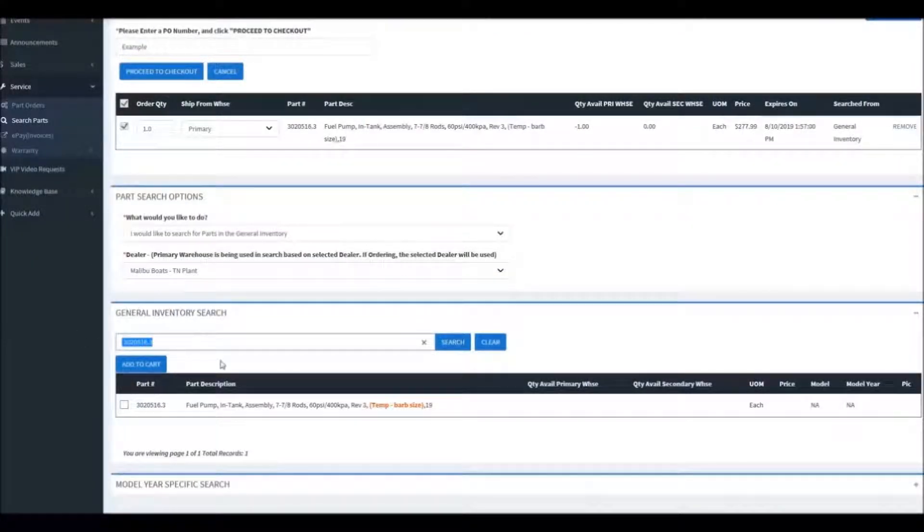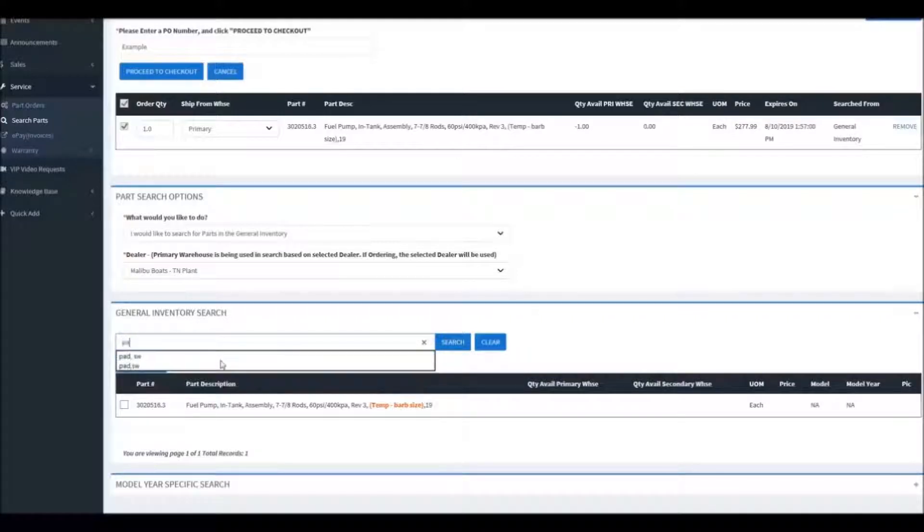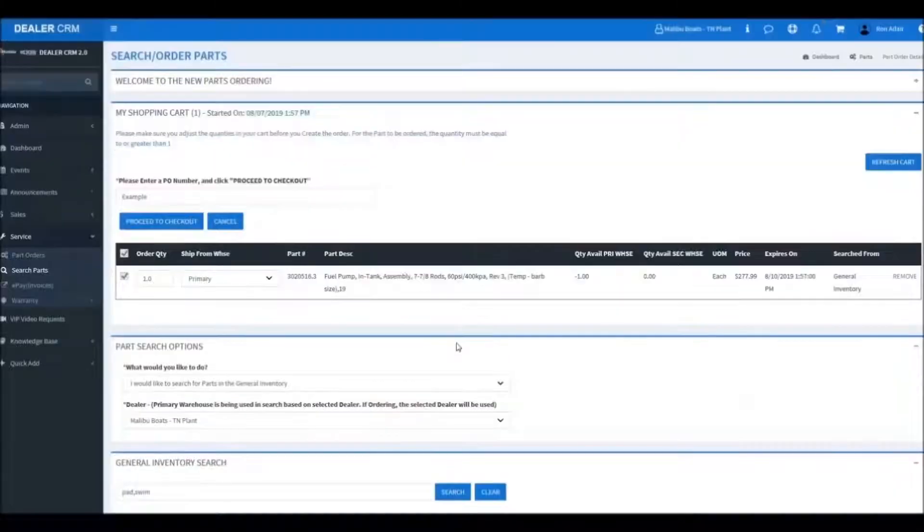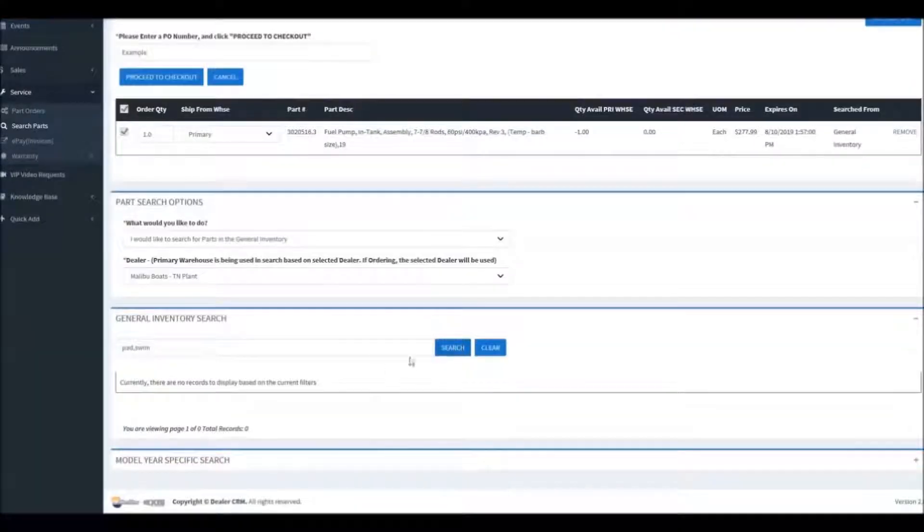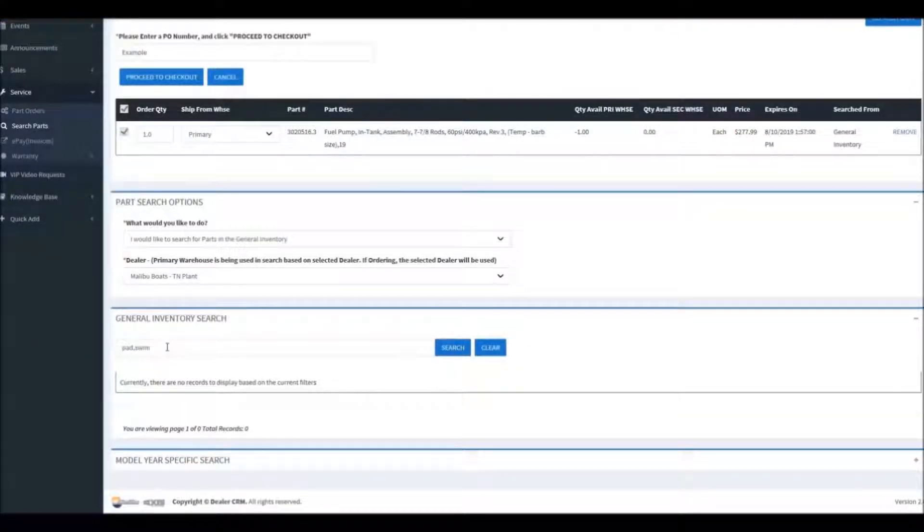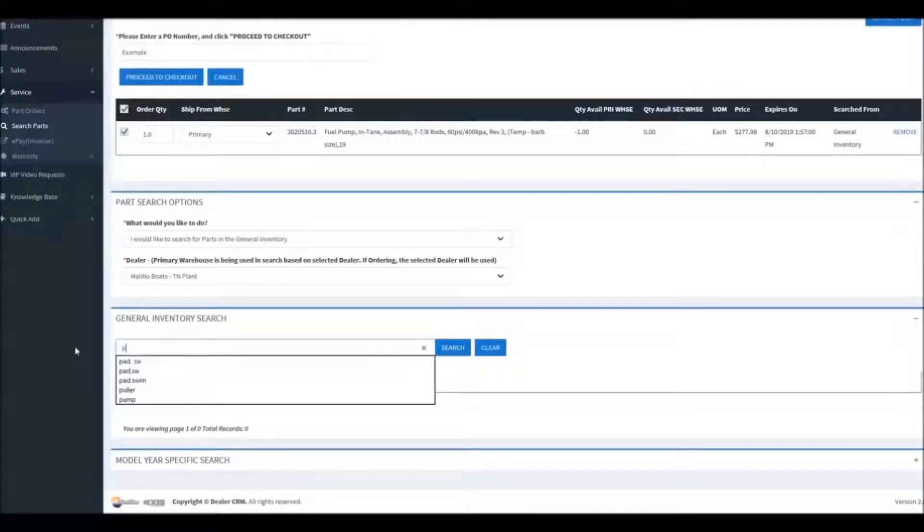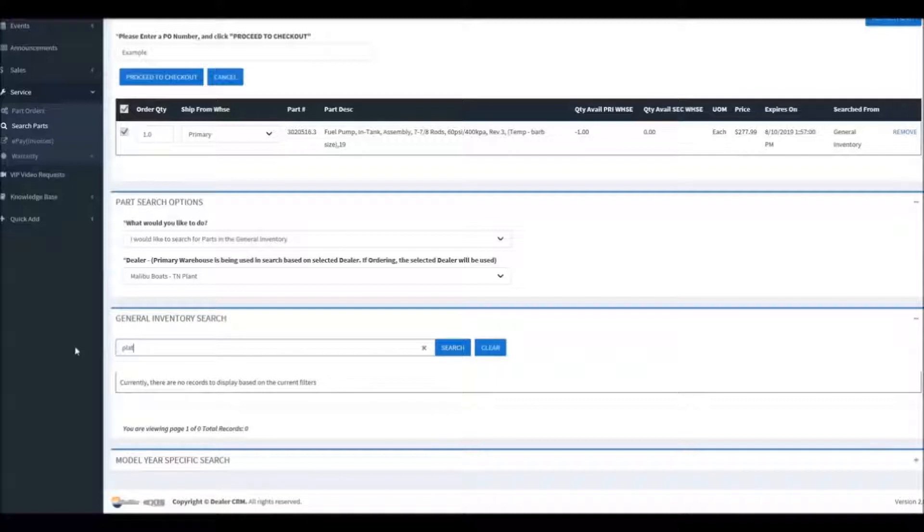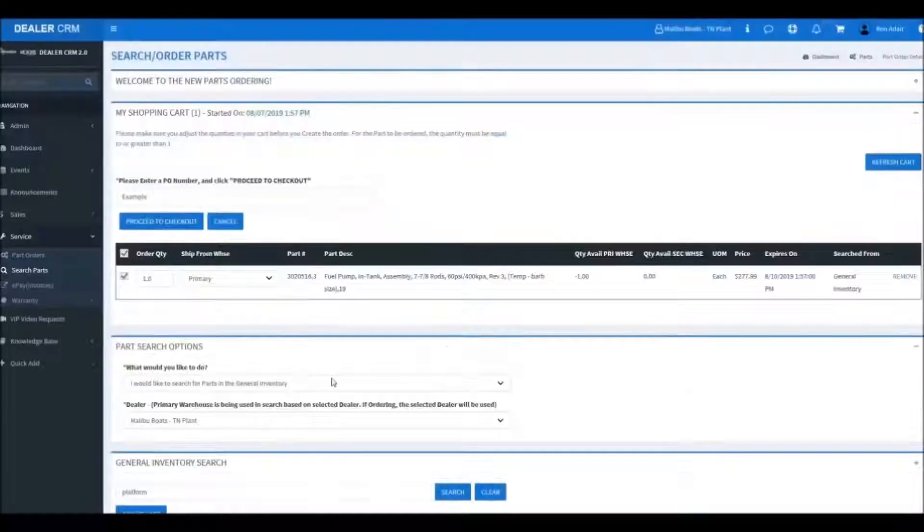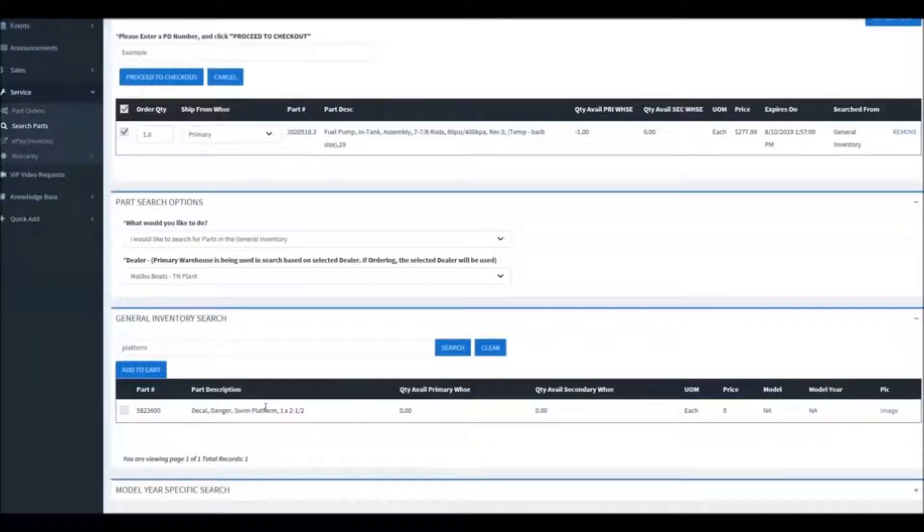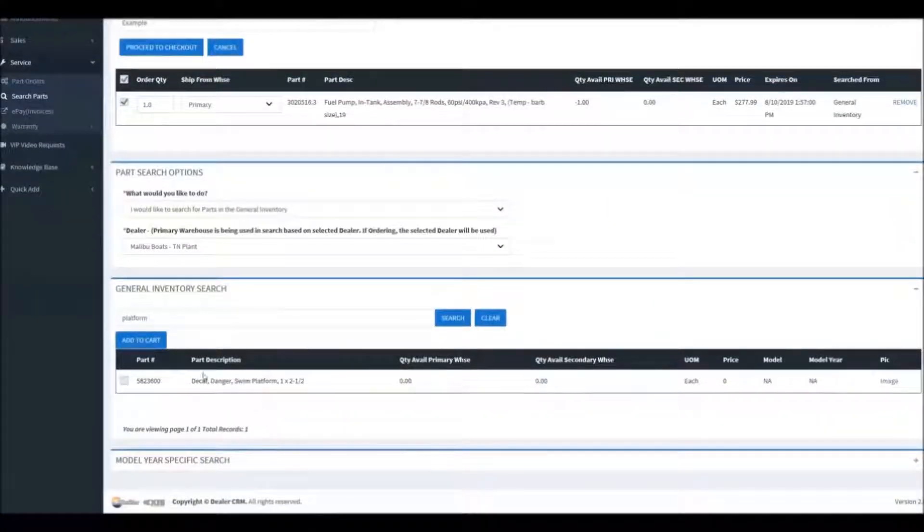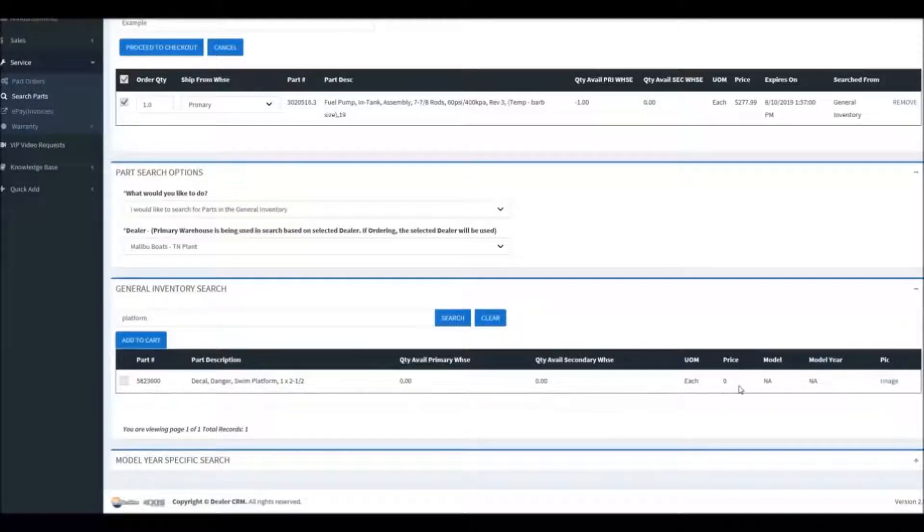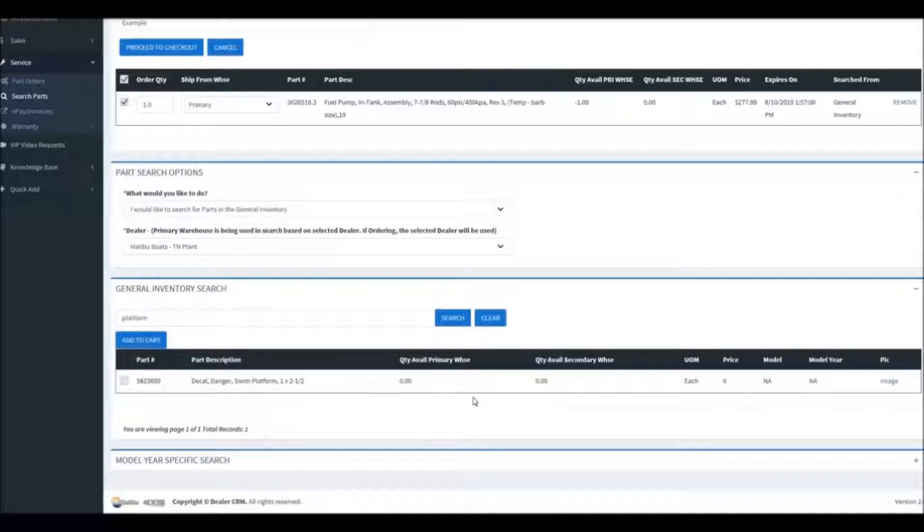If you want to search for another part, we can do so here. And that's a good example of how multi-word searches don't work very well. We pulled up another part, but this part is not available to order so we can't add it to the cart.